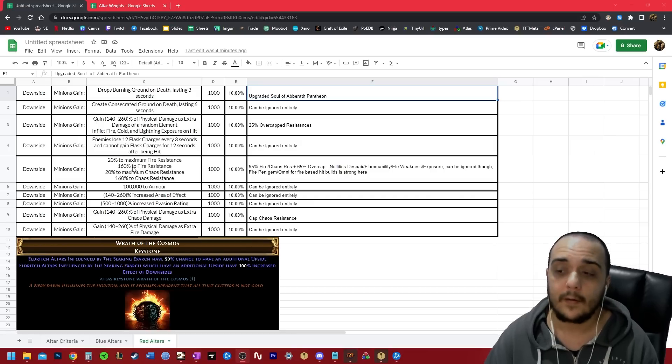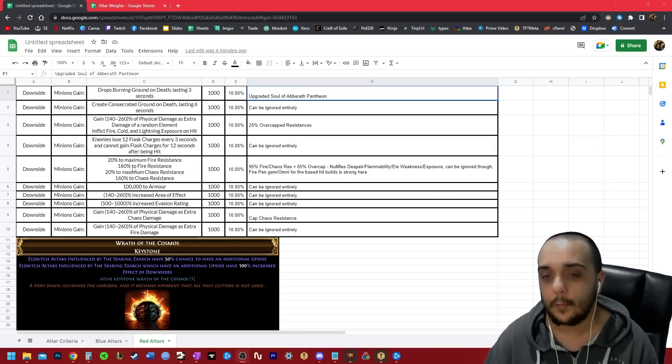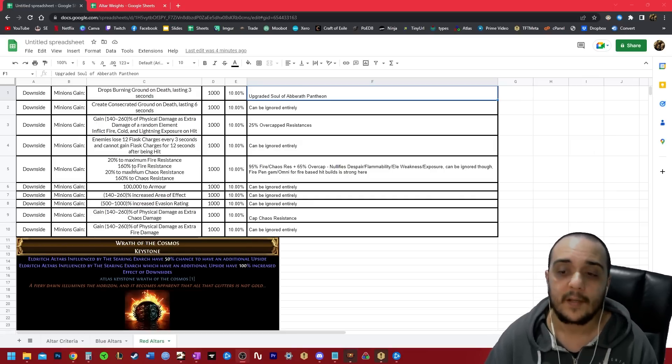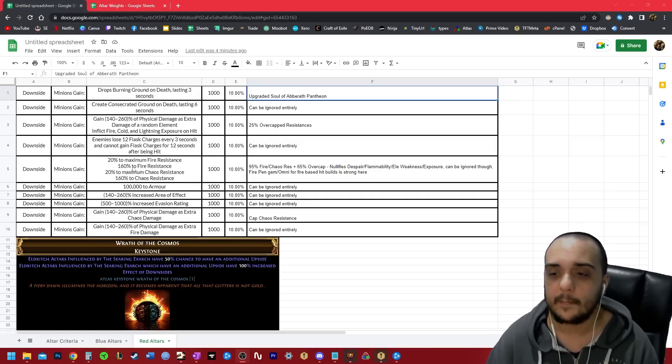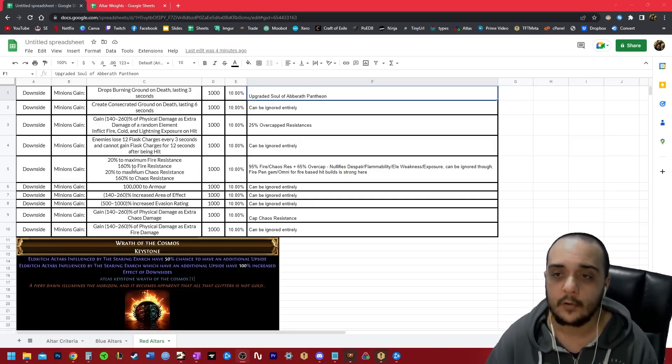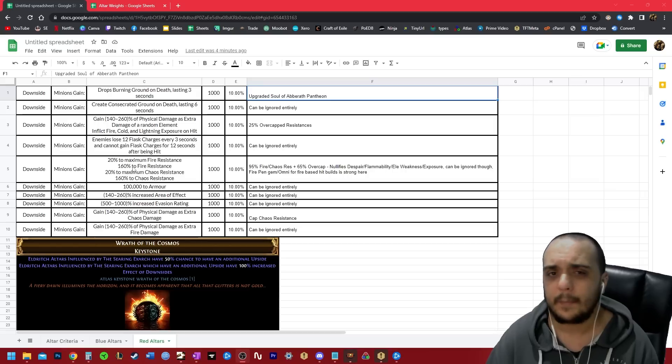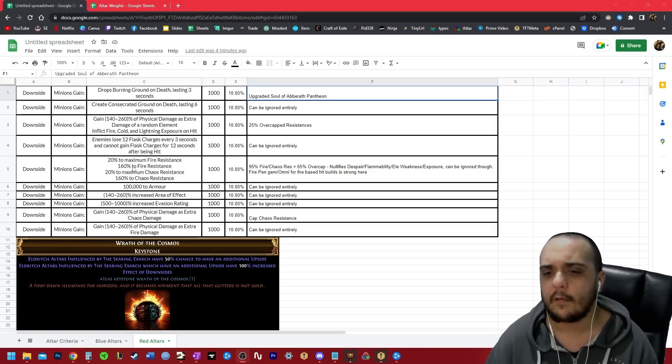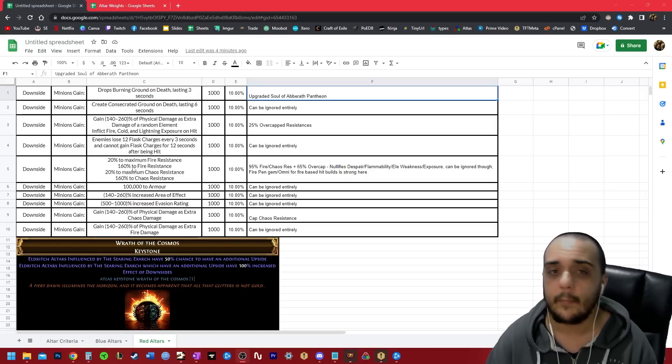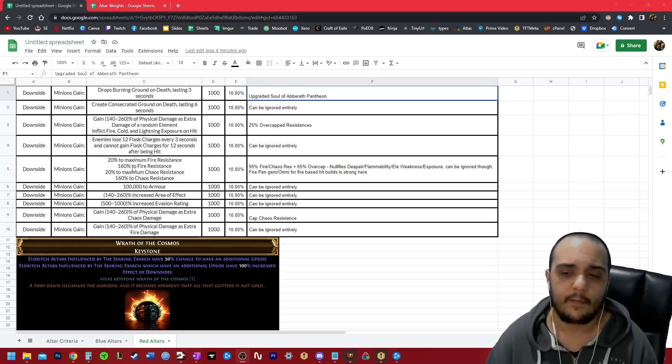But a better way to deal with it is just through penetration. So if you're playing a fire hit-based build, you can just run the fire penetration gem in your gear. Path of Building may show it as a small DPS downgrade, but if you want to kill the bosses, it's worth doing.